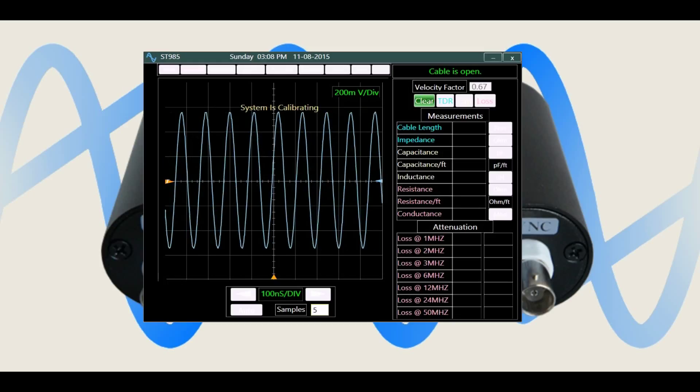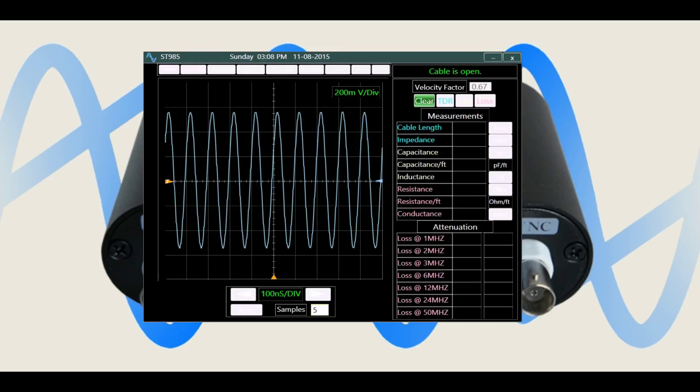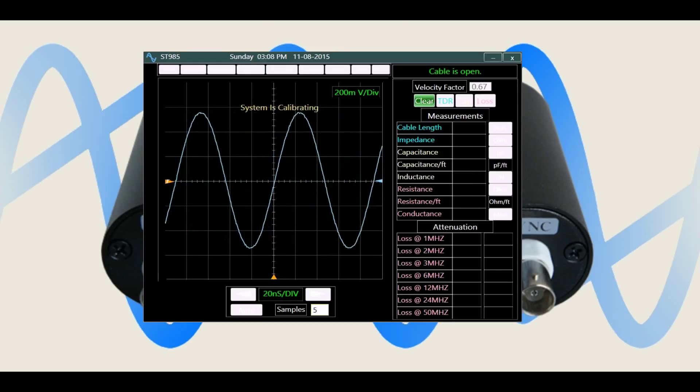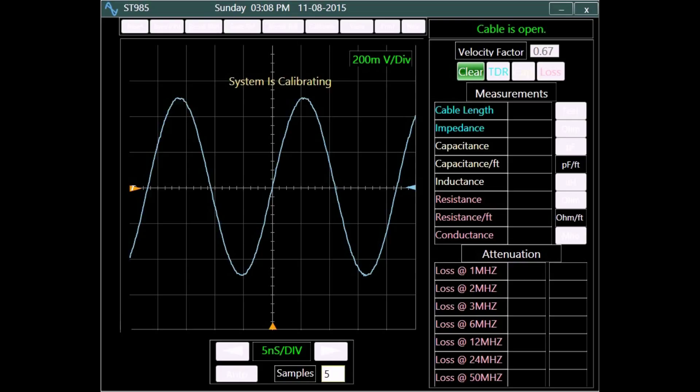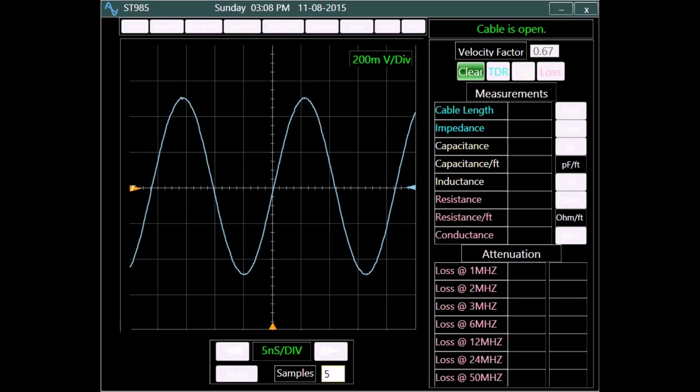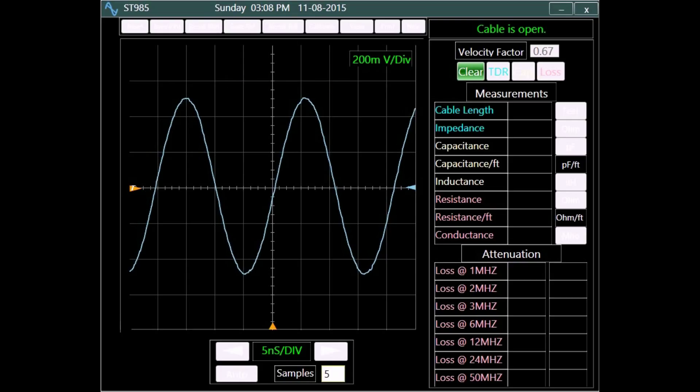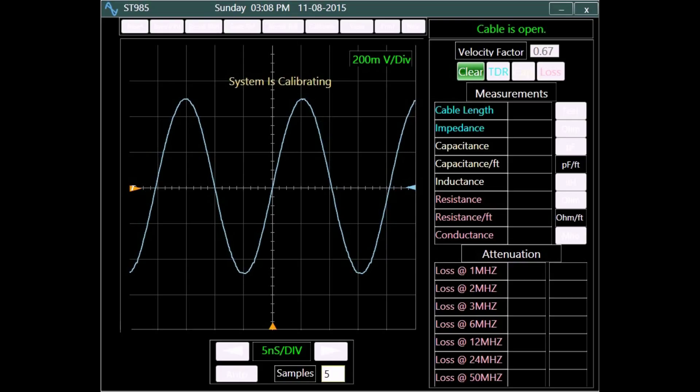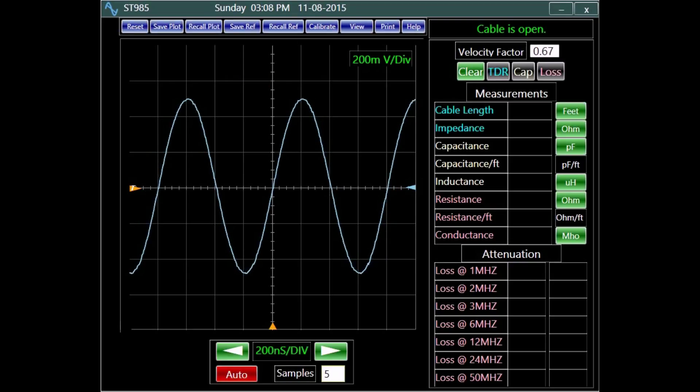Analog Arts ST985 is a unique TDR cable analyzer with an acquisition bandwidth of 1 GHz and the stimulating pulse signal rise time of less than 1 nanosecond.